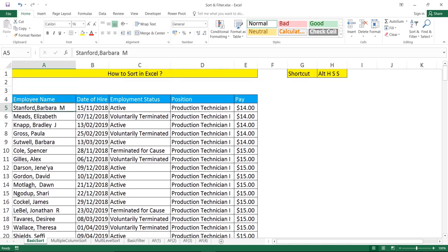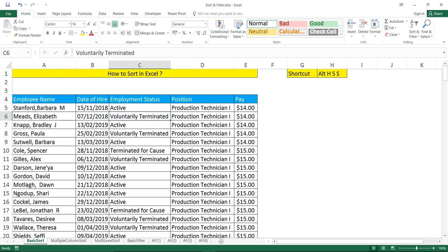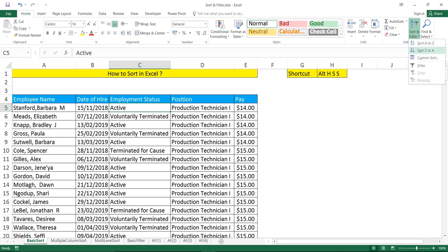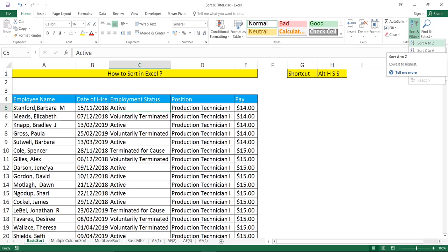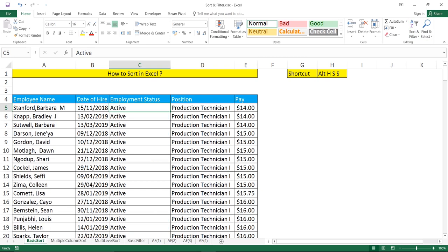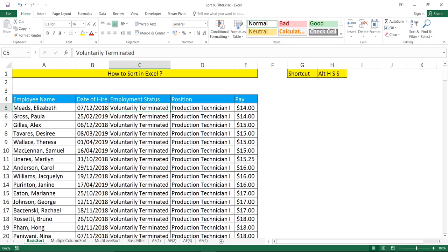If I want to sort this employee status column, keep your cursor in the employee status column. You can go to Home tab and there's a sort and filter option. You can choose to sort in ascending or descending order: sort A to Z or sort Z to A. This is by going to the menu bar.